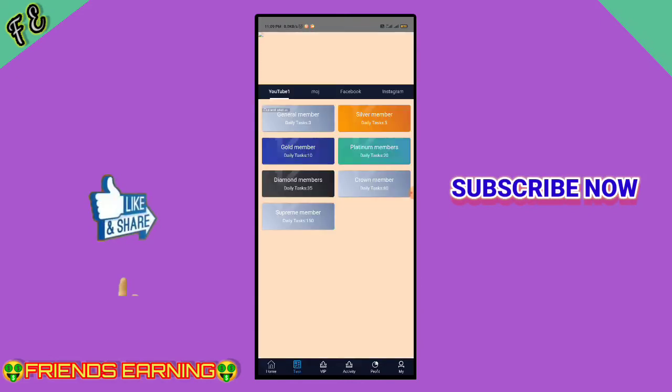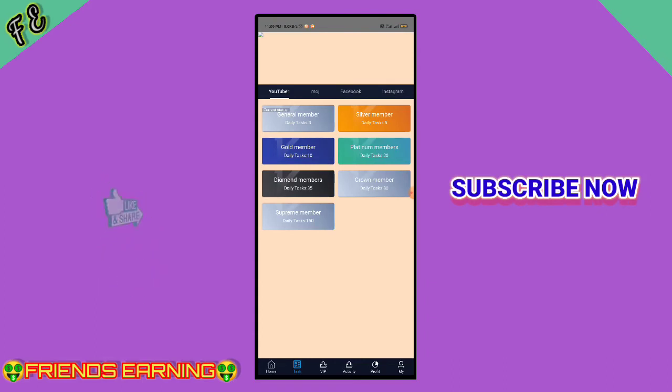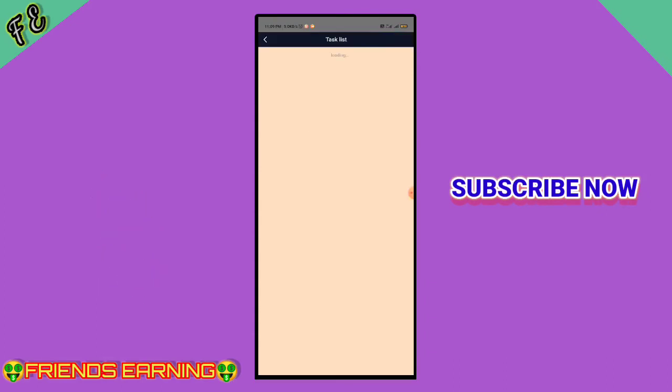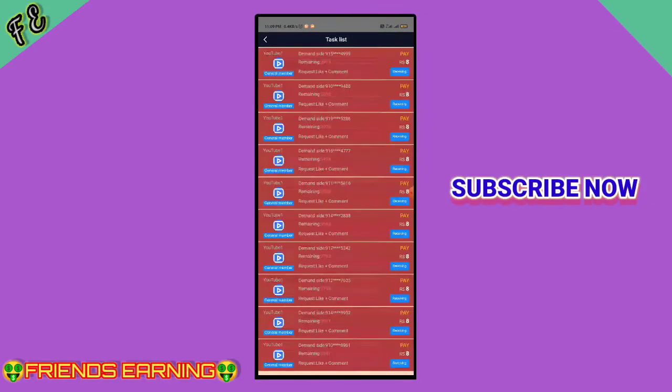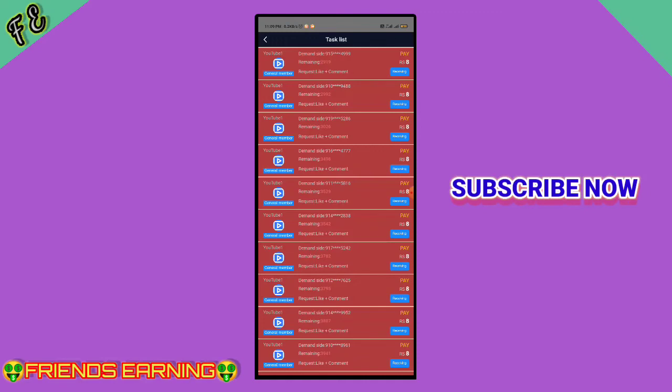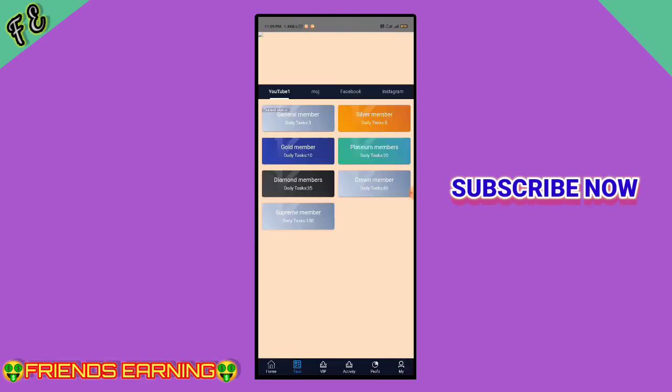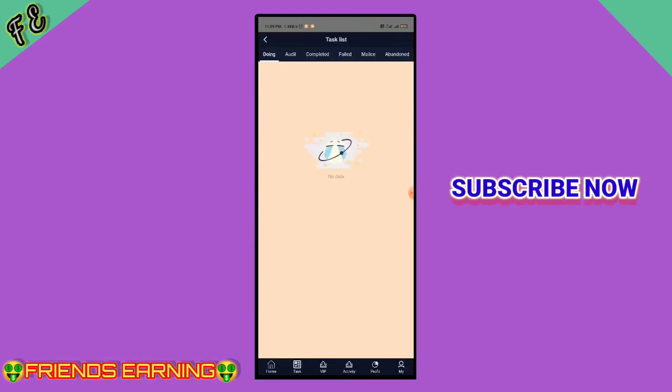After login, the interface will open. On the Instagram page, there are daily three tasks. Click on the task, complete it, and upload the screenshot to receive payment.